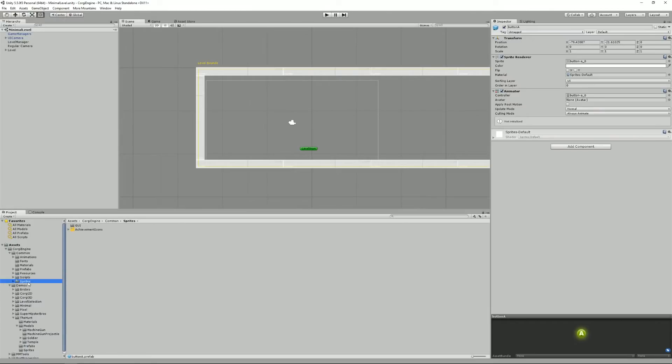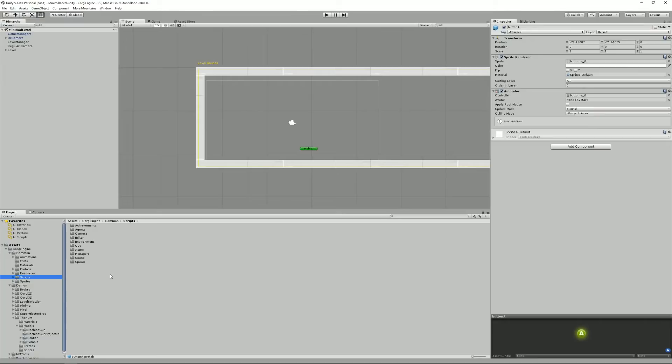And then there's of course the Scripts folder, which is kind of the core of the engine where everything that makes your characters move, allows you to pick up stuff, etc., resides. And then there are some common sprites like achievement icons and GUI stuff.